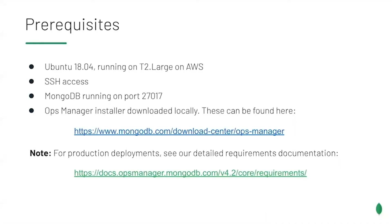We're going to deploy Ops Manager 4.4 with the following system set up in advance. We'll use a Ubuntu 18.04 image on AWS on a T2 Large. You can substitute your favorite provider or a bare metal setup here if you prefer. MongoDB will be running on port 27017, the default port. We'll be running a standalone deployment, but it is recommended to use a replica set for production. The Ops Manager installer will be downloaded locally. Before you begin your installation, you should download a copy of the installer for your platform from the MongoDB Download Center. A link for this is presented on screen.